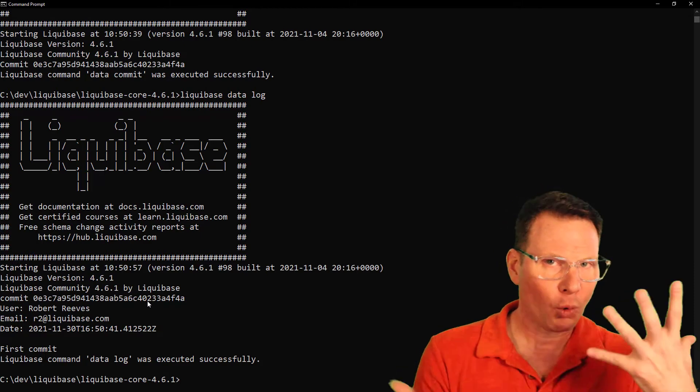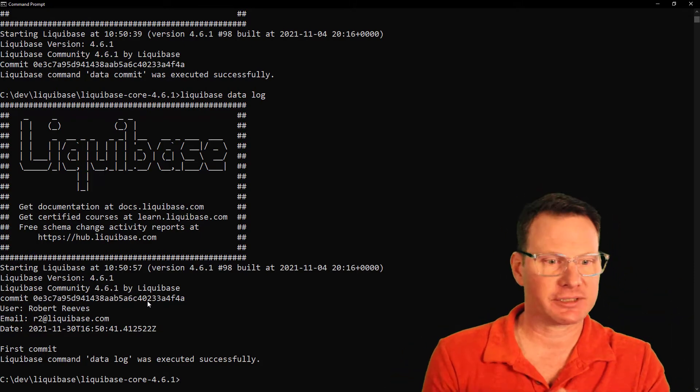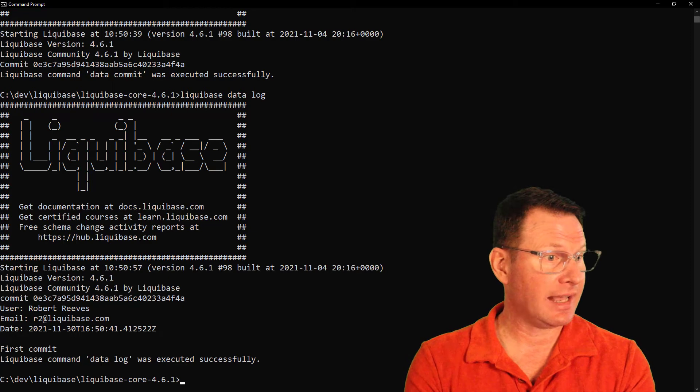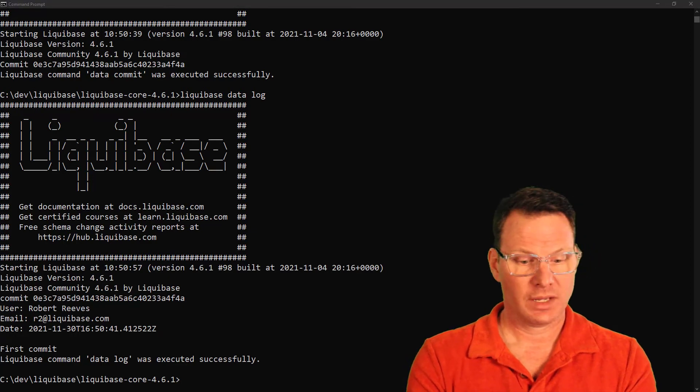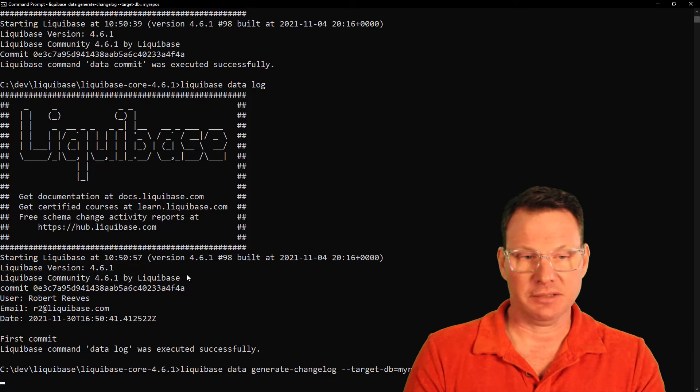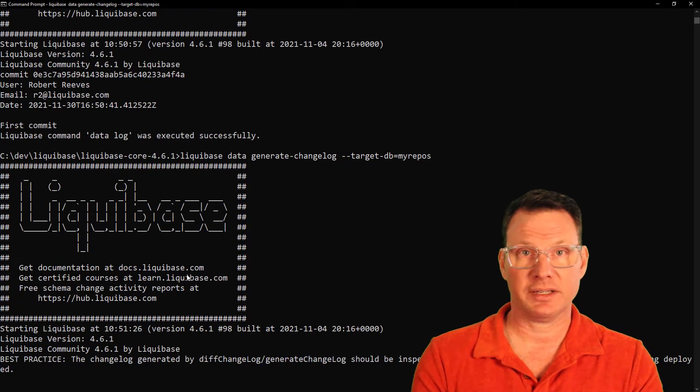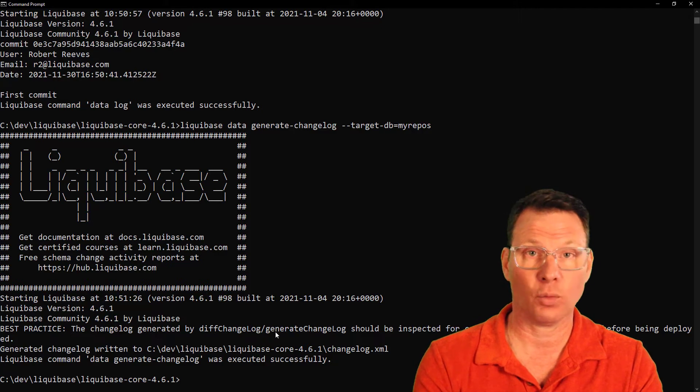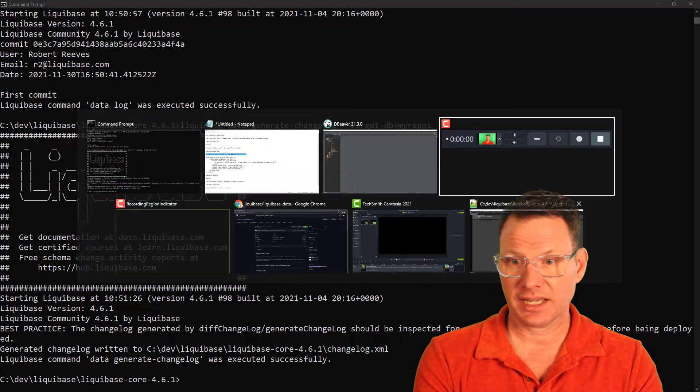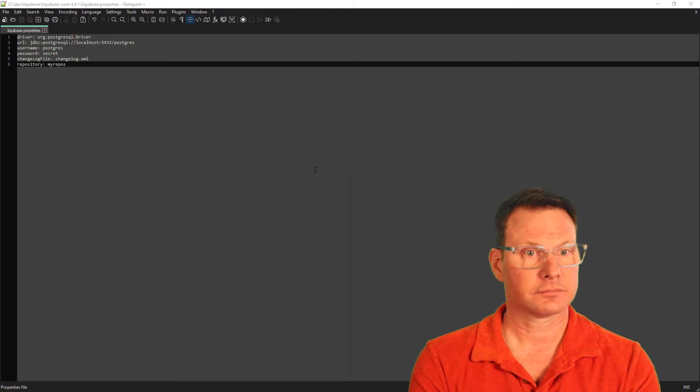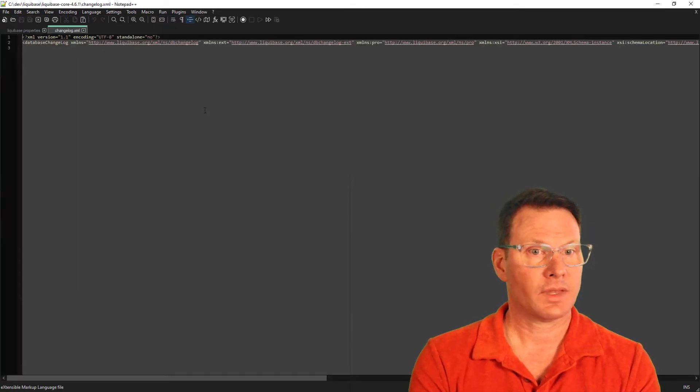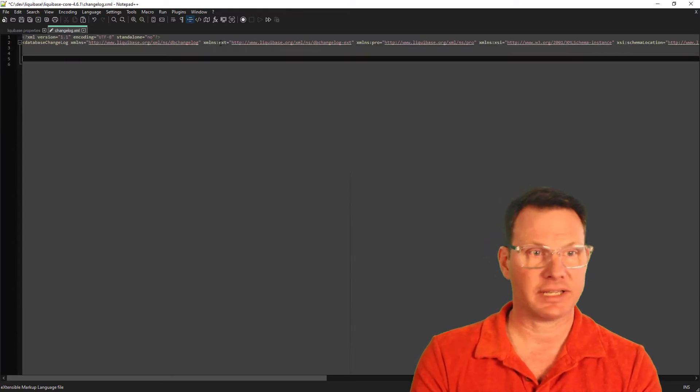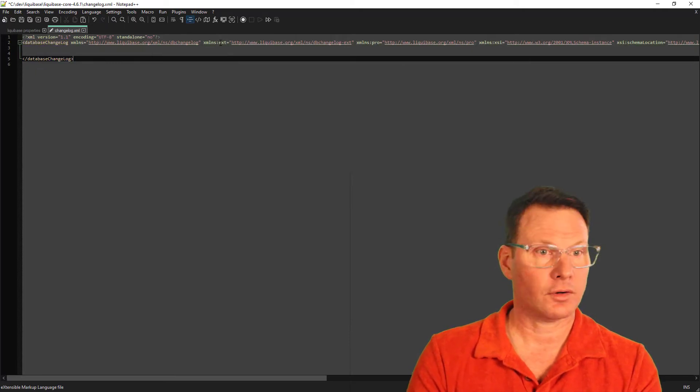Now, the whole point of versioning is to keep track of changes over time. So I should probably make a change to this database. Now the easiest way I know to change a database is with Liquibase. I'm going to use a shortcut here to generate my changelog. This changelog is going to be empty because the database is as well. Of course, if you pointed this at a database that already had objects created, it would reverse engineer those and create the changelog file with those objects inside. So let's go to our text editor and we will open our changelog file.